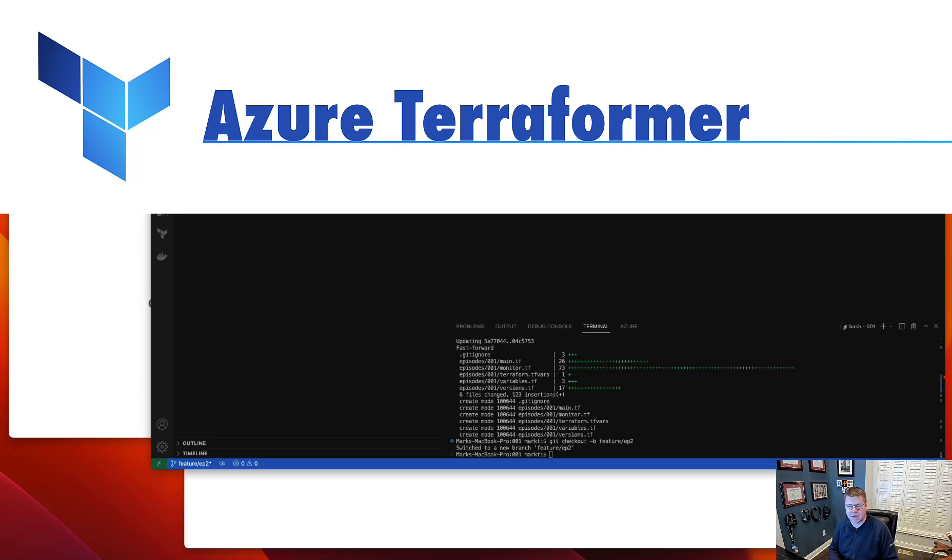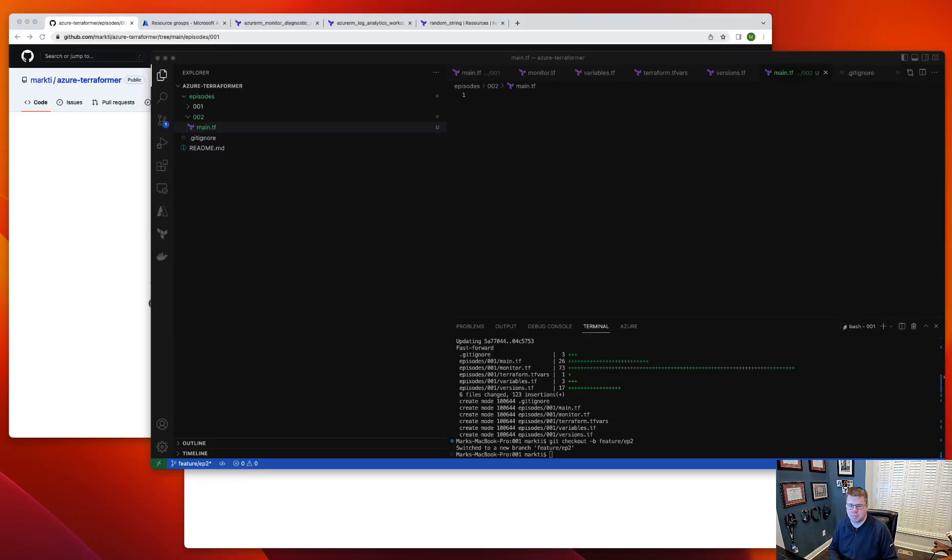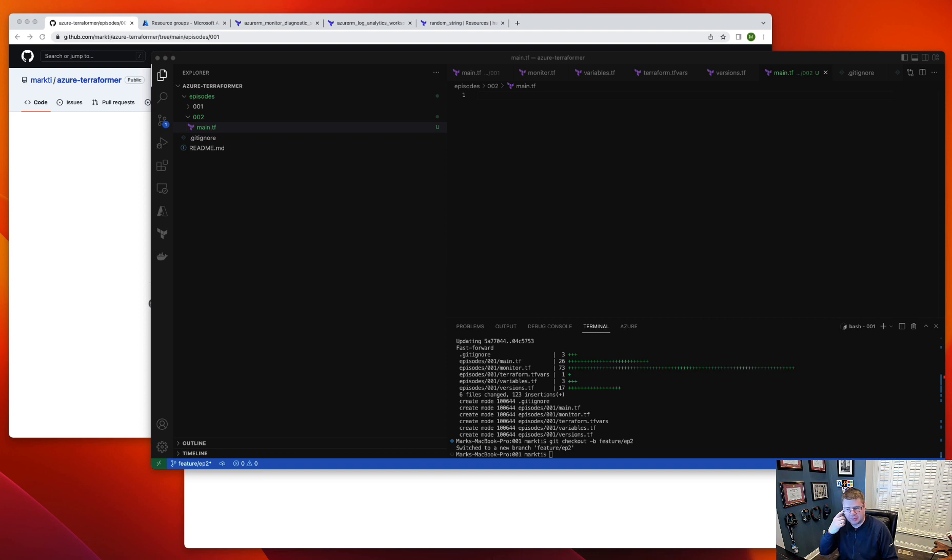Hello! Welcome to Azure Terraformer, putting the Azure back into Terraform. Today is the second episode where we'll be setting up a basic network on Azure. So let's get started.